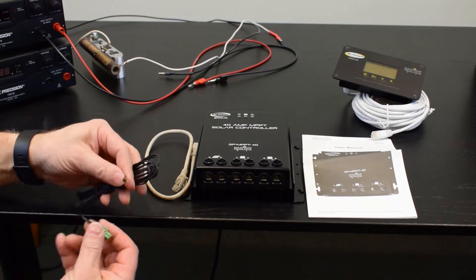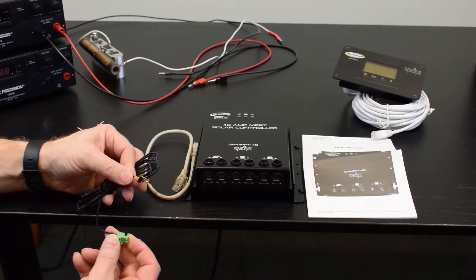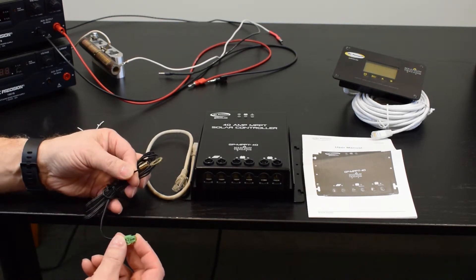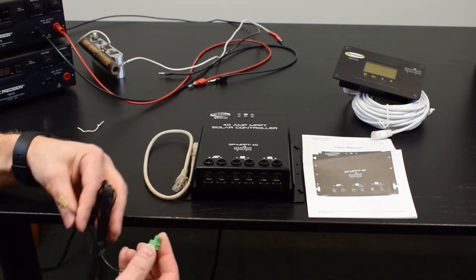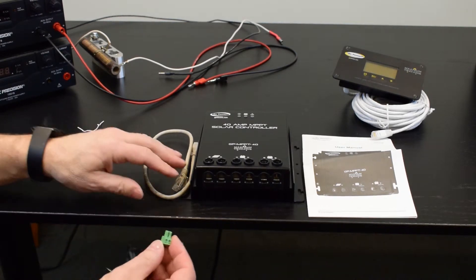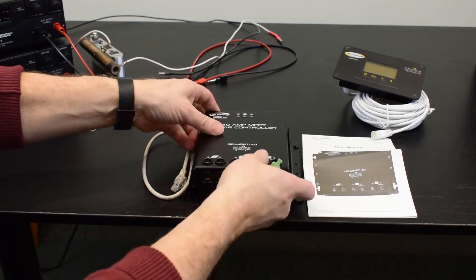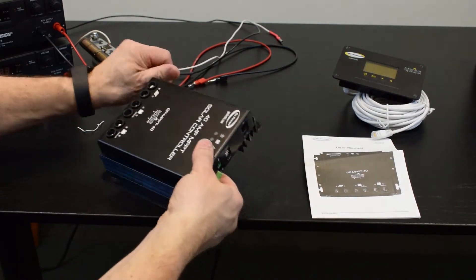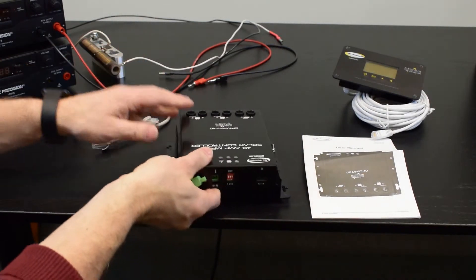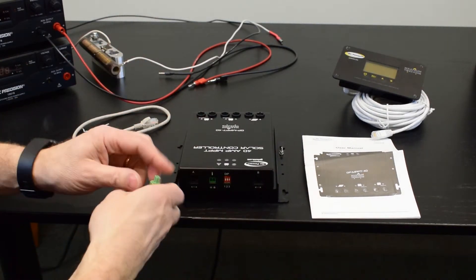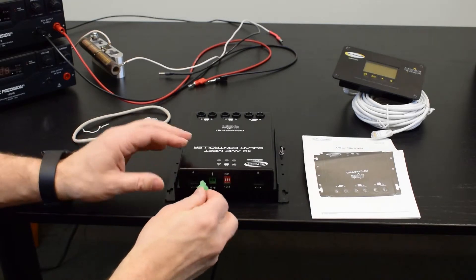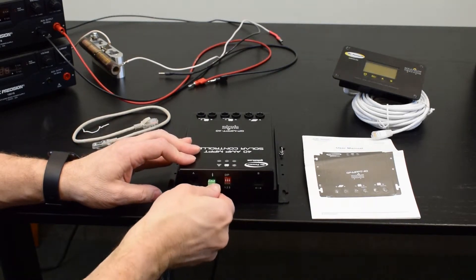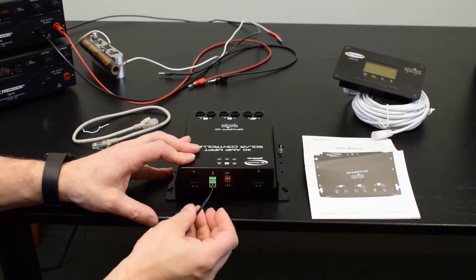A battery temperature sensor. This attaches to the negative post of the battery and the green connector would be used to attach to the connector on the top here. It plugs into this position like so.